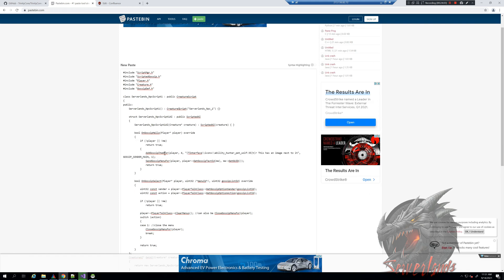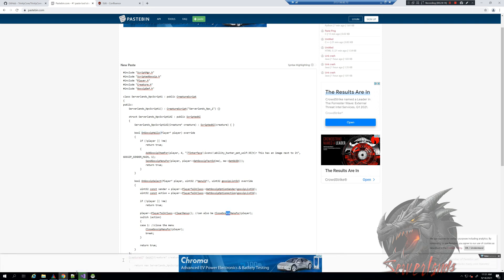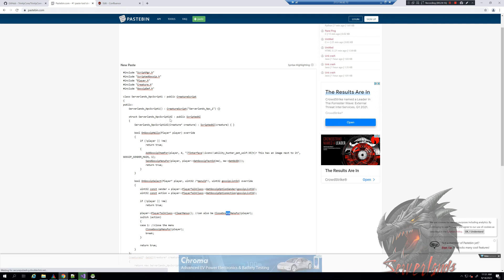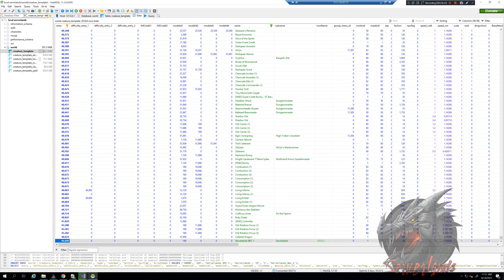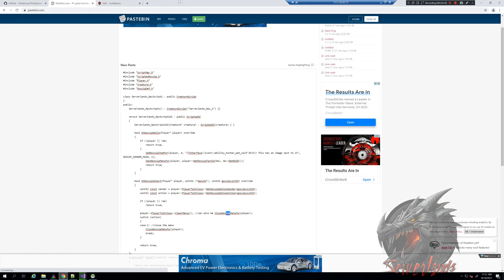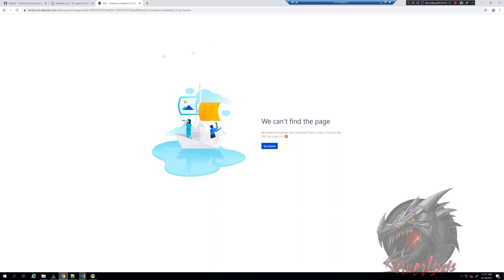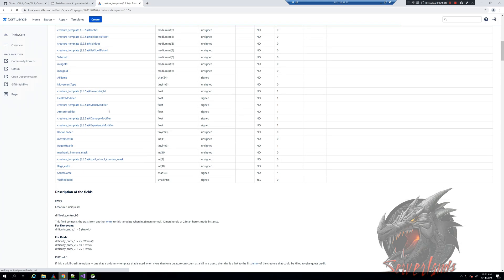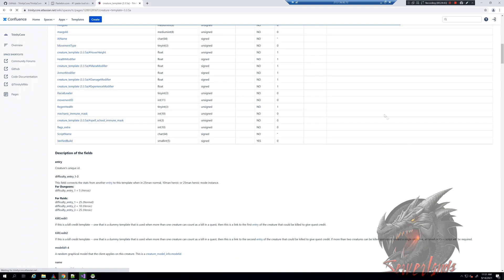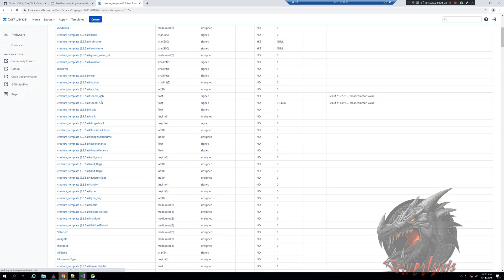Faction and flag, both are being listed in here one after another. Faction - we want the creature to be friendly because if we have a gossip script which is what we implement in here. If we have this, that means this is a gossip script. It's on gossip hello functionality, on gossip select, on gossip menus. Basically everything here shows us gossip.